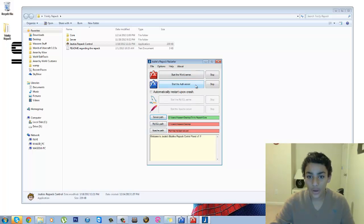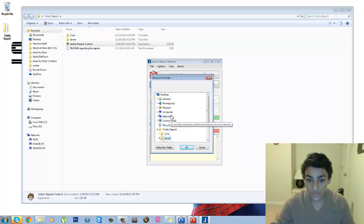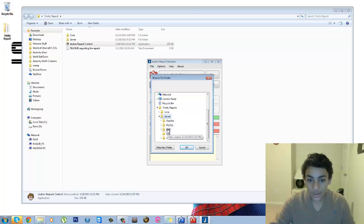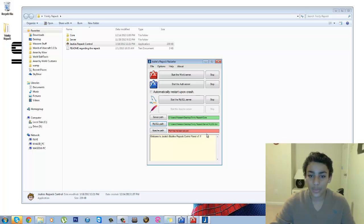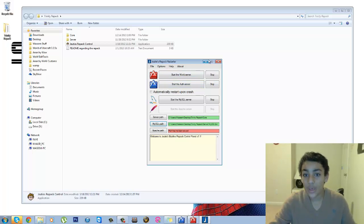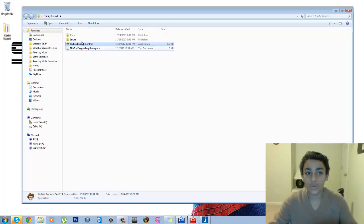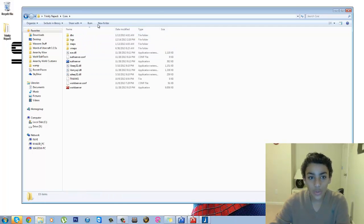Here we're going to click on MySQL, click on the Trinity Repack, click on Server, click on MySQL, and then click on Bin, then hit OK and it should turn green. The Apache we're not going to worry about that for now. So anyway, right now you can just hit Start the Auth Server and Start the World Server and your server should be running, but of course you're going to need an account.